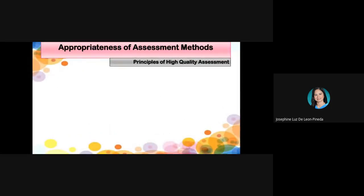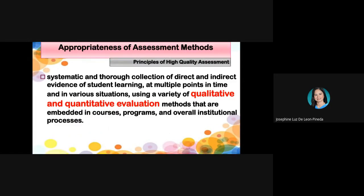For the appropriateness of assessment methods, we are talking about the systematic and thorough collection of direct and indirect evidence of student learning at multiple points in time and in various situations, using a variety of qualitative and quantitative evaluation methods embedded in courses, programs, and overall institutional processes. Whenever we plan for assessment, we must ensure the method will provide evidence of student learning.